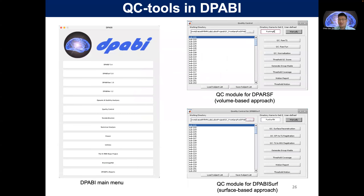Let me bring back today's main topic — the quality control procedures in DPABI. We have the QC module for DPABI volume-based approach, and we have the QC modules for DPABI surface-based approach.